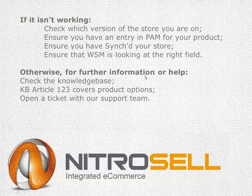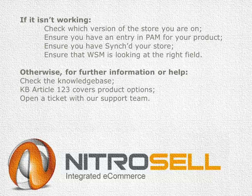If you can't get it to work, ensure that your store is on beta because as of March 2012 this is only available on beta. Ensure that you have an entry in PAM for each of the products that you're trying to sell as a fraction. Ensure that you have synced your store and that the web store manager is looking at the right field.